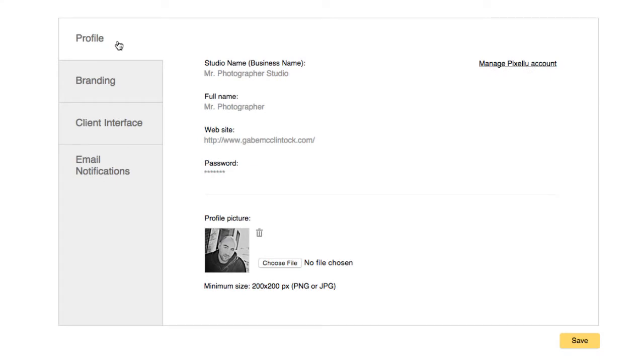The Profile tab allows you to change your profile picture, which is displayed to your clients whenever you make comments. To change your account information, including name and password, click on the Manage Pixaloo account link.